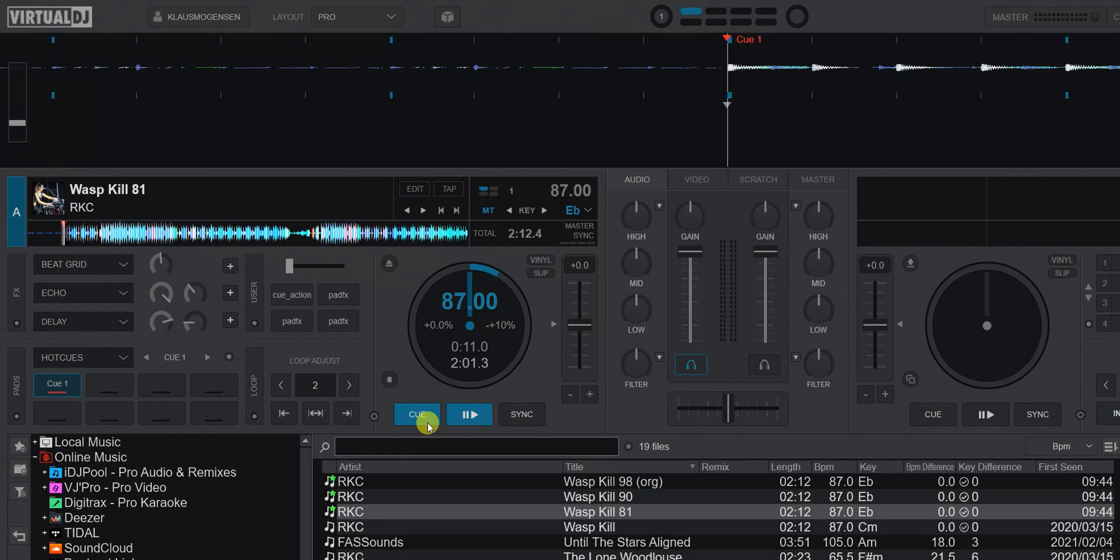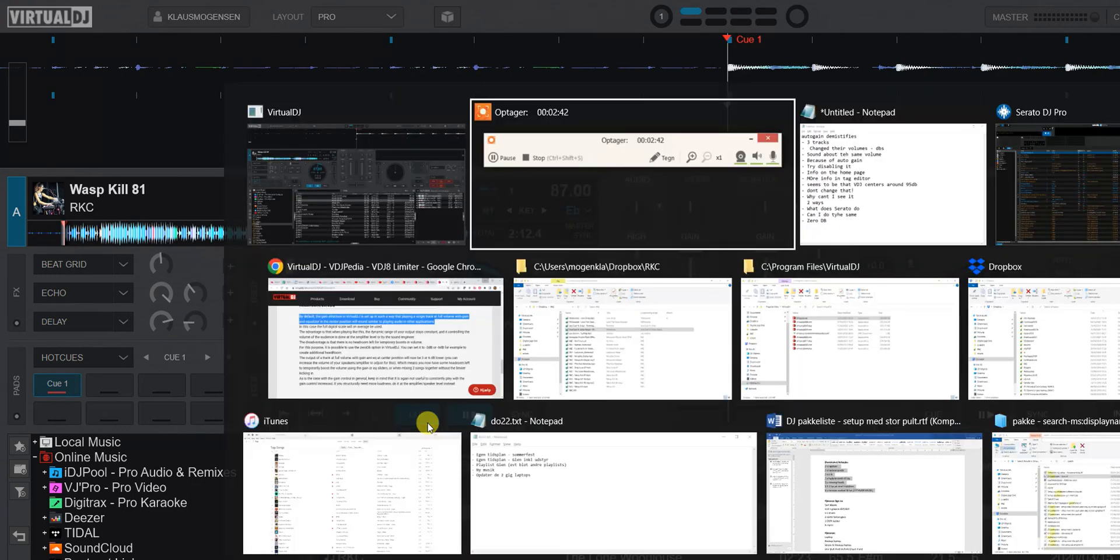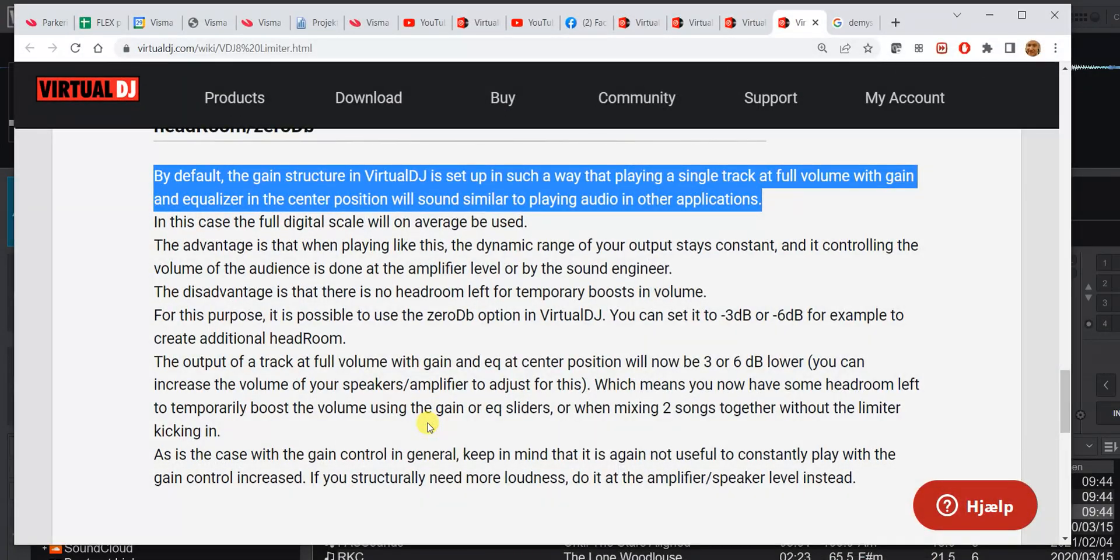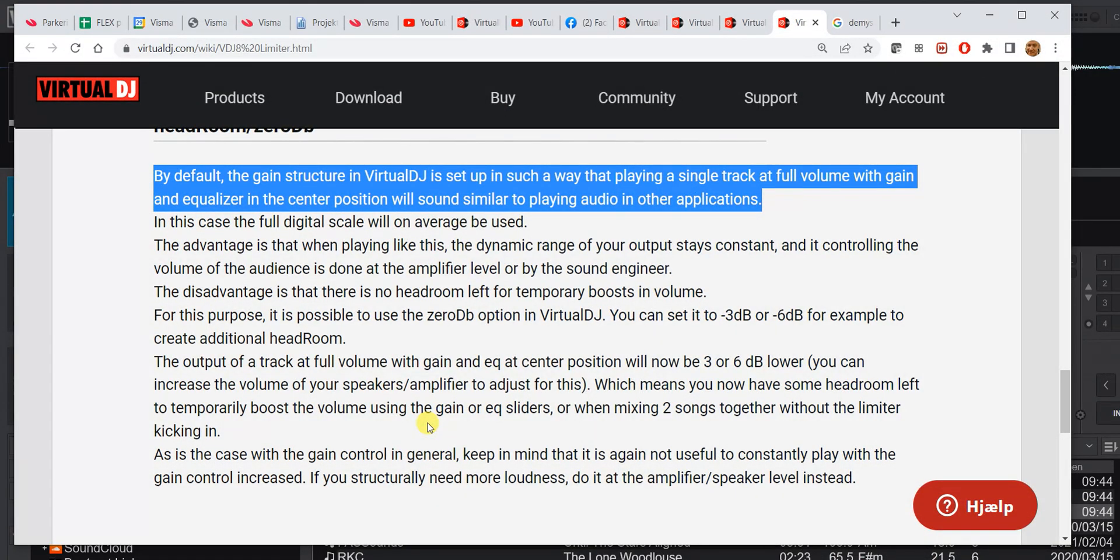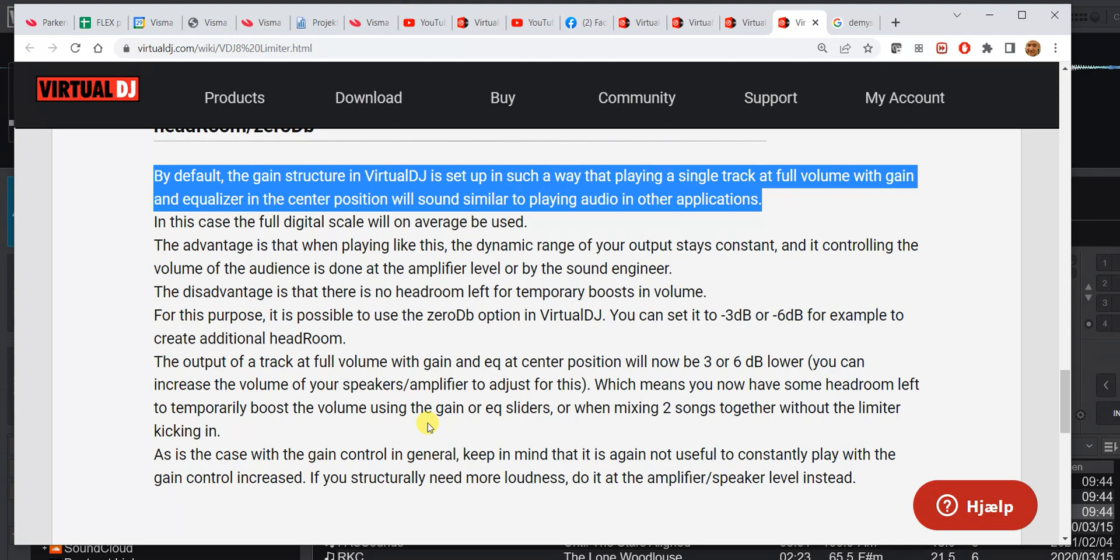Well yes, we can. There's actually a little bit of info on the homepage about it. It says, by default, the gain structure in Virtual DJ is set up in such a way that playing a single track at full volume with gain and equalizer in the center position will sound similar to playing audio in other applications. That's probably true, but not very scientific. Let's see what's actually happening inside Virtual DJ.